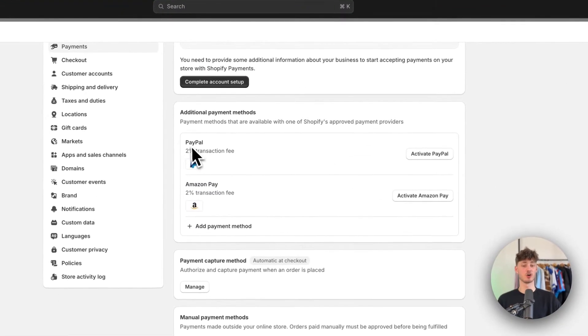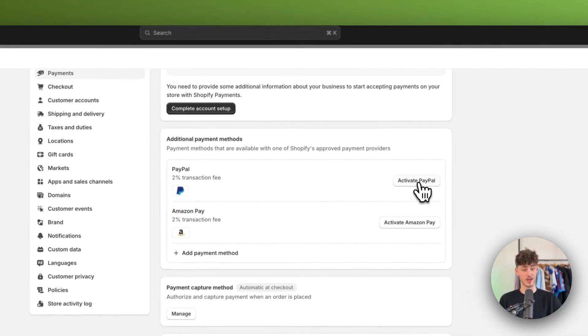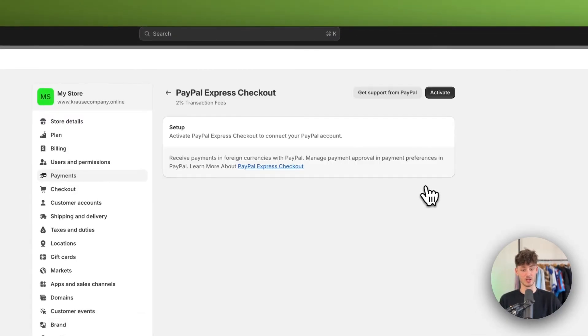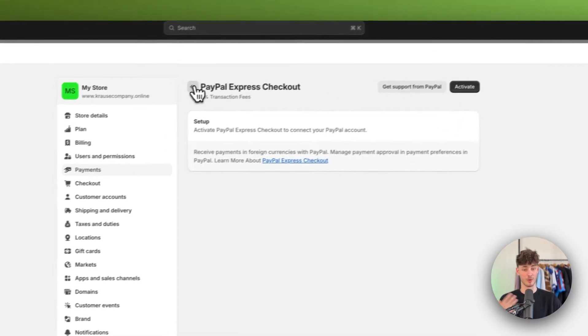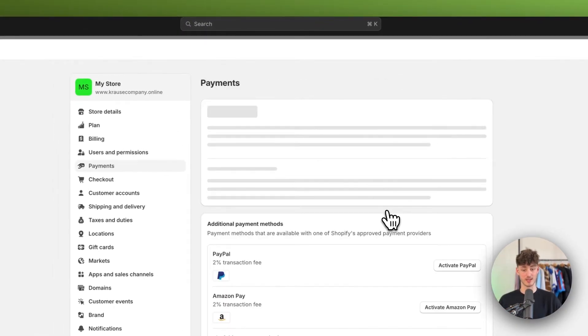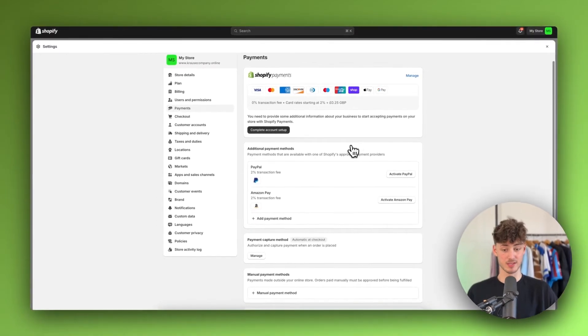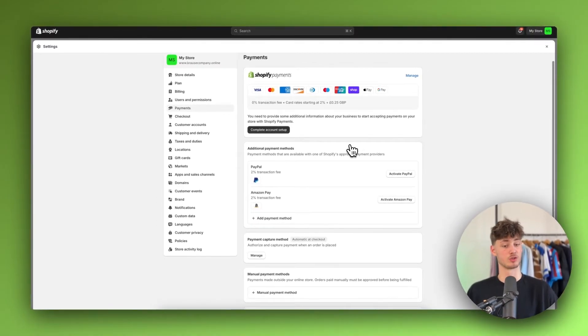Then you can actually also enable PayPal or Amazon Pay. To do so, just click on activate PayPal right here and this will redirect you to PayPal where you will automatically create a PayPal business account or you can also connect an existing account.